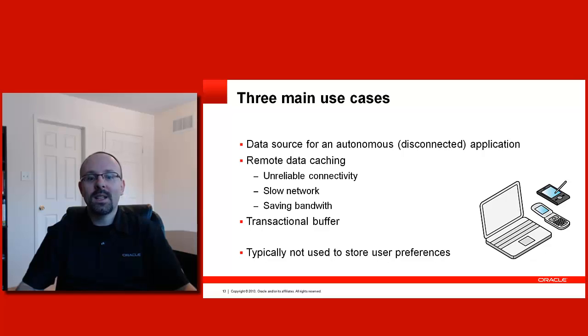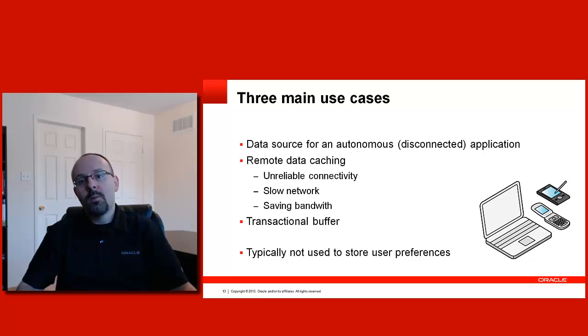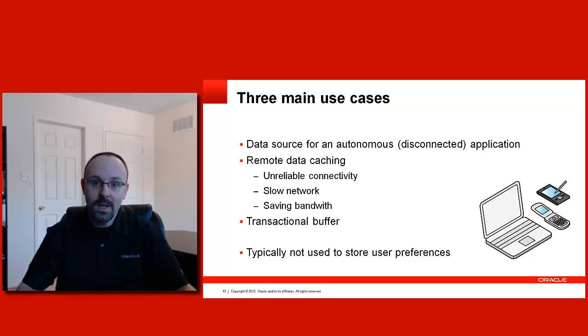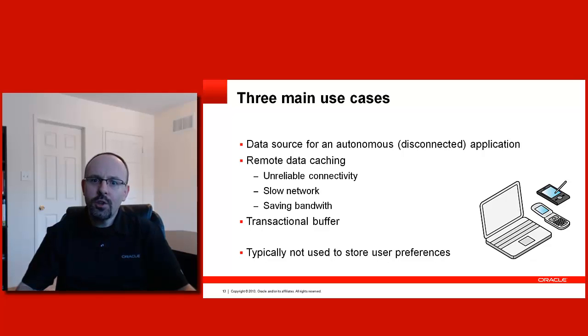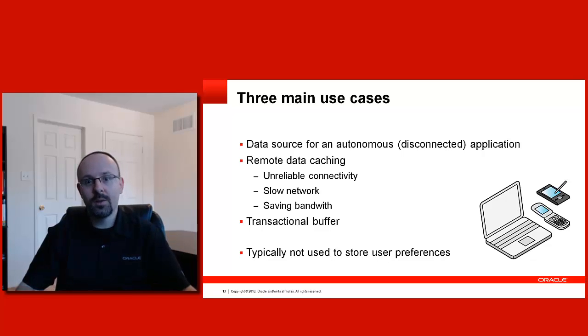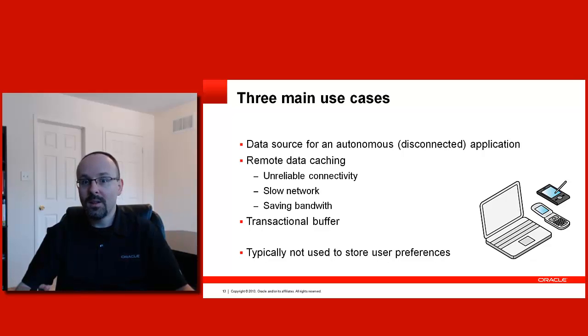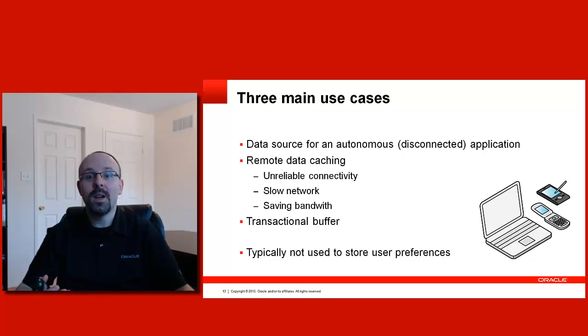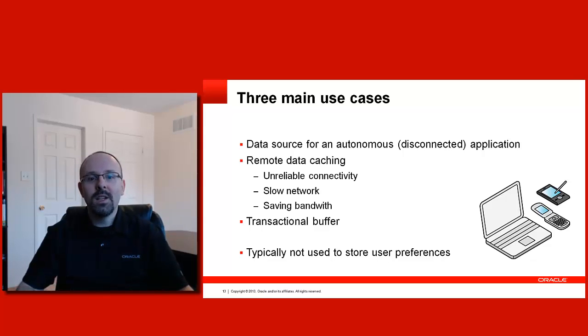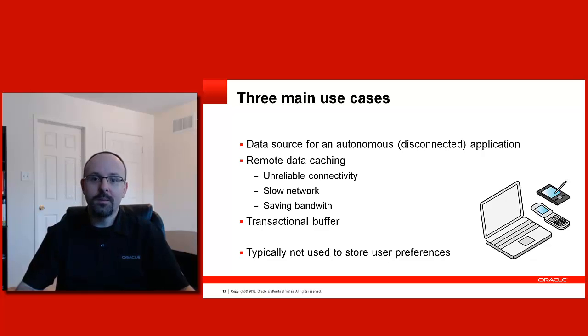And finally, you can use the local database as a transactional buffer. And by that I mean when you do a web service call, there is no rollback. Everything is committed to the remote database straight away. But you are not sure that your web service call will work. So, it could be a good idea to save the data locally. And if the web service call fails, you can retry the transaction at a later point. This way, you won't force your users to retype everything if there is a network failure.